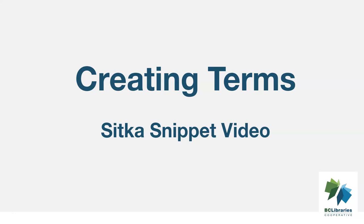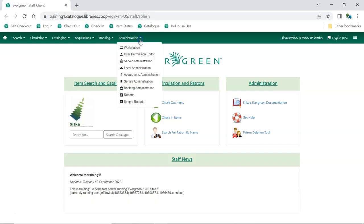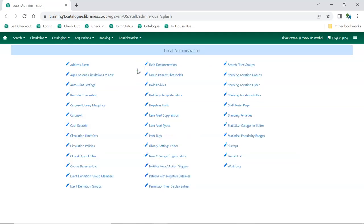This short video will demonstrate how to create a term in the Course Reserves module in Sitka's Evergreen. To access Course Reserves, go to Administration, Local Administration, Course Reserves List.